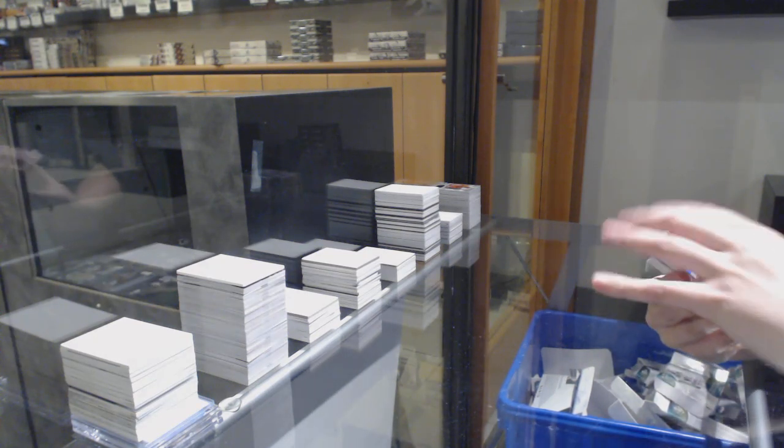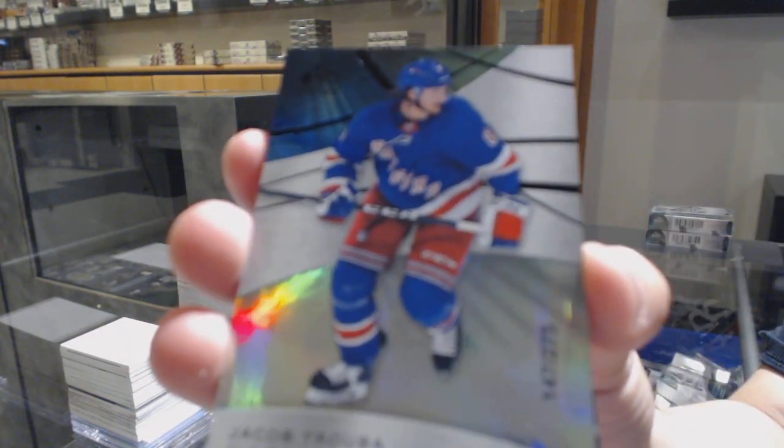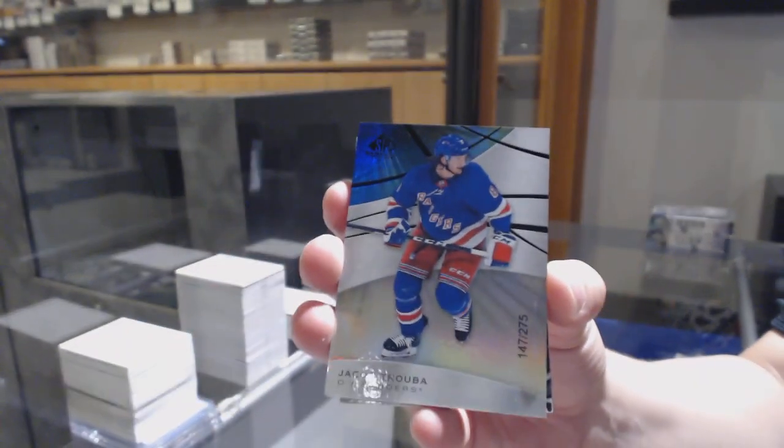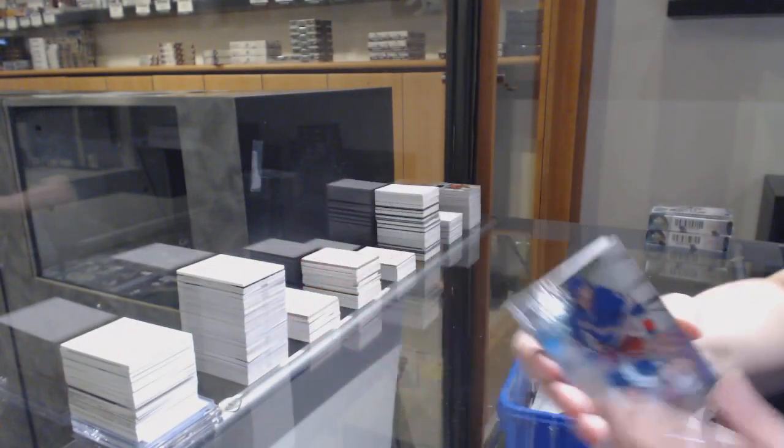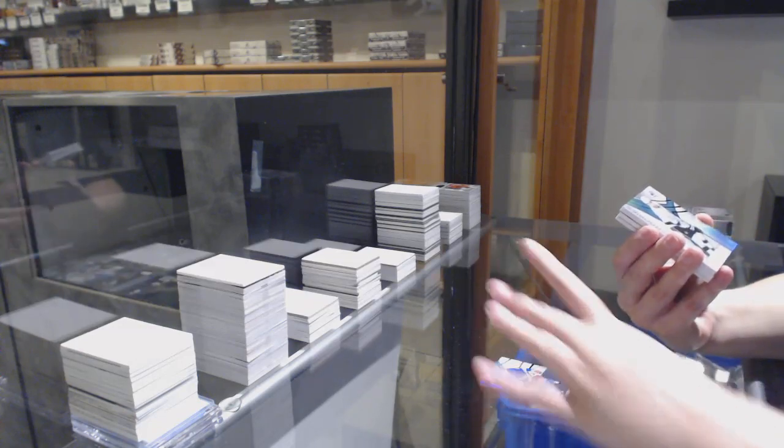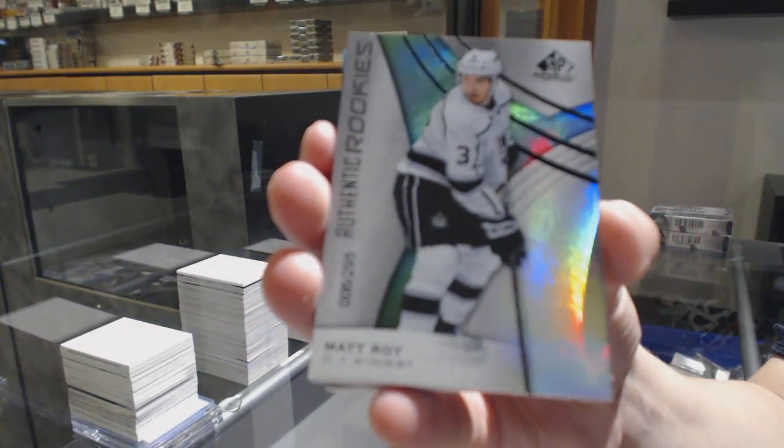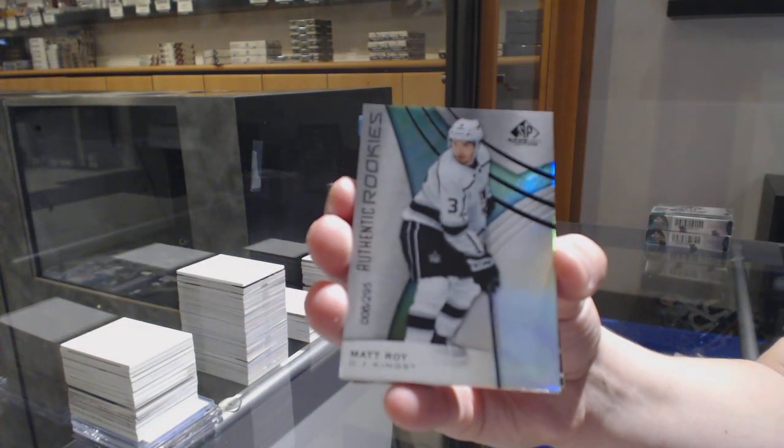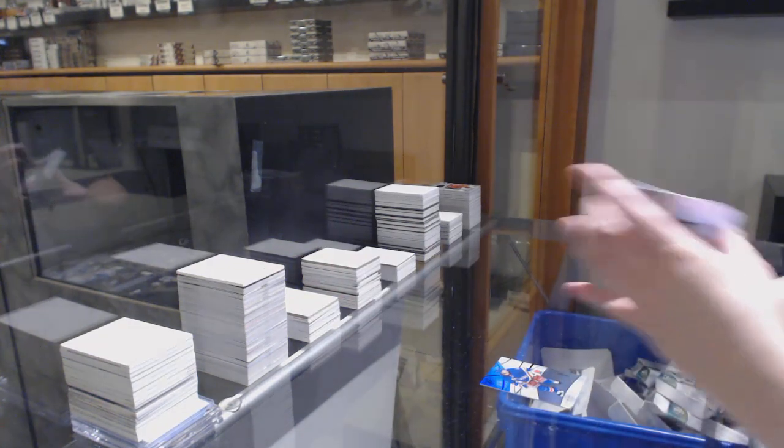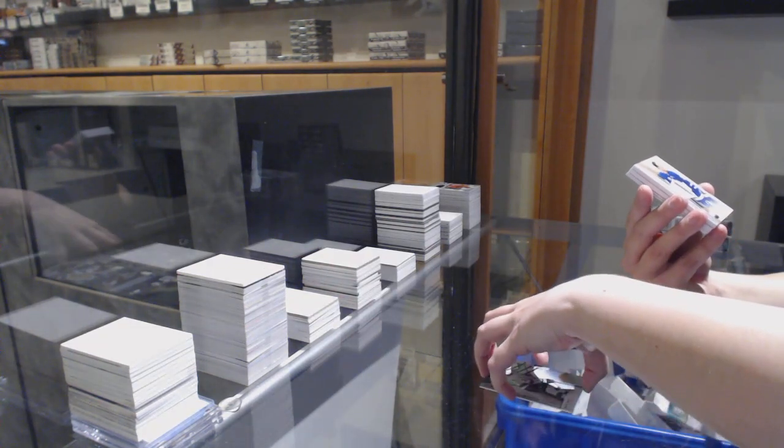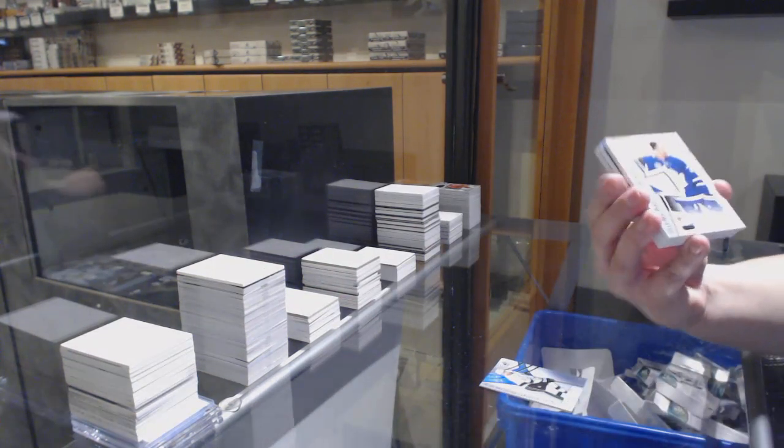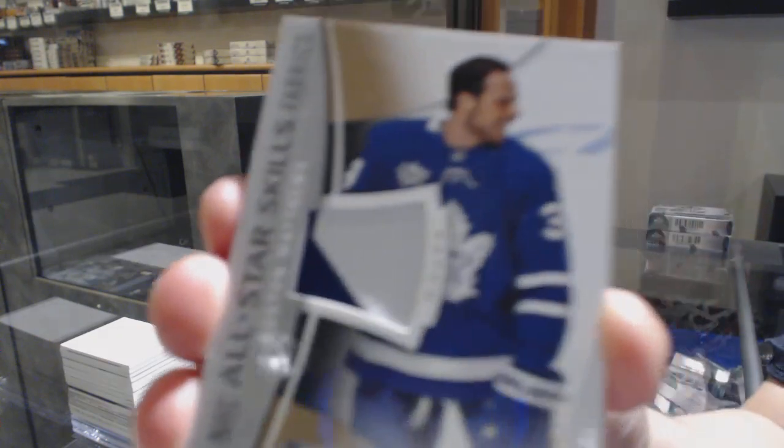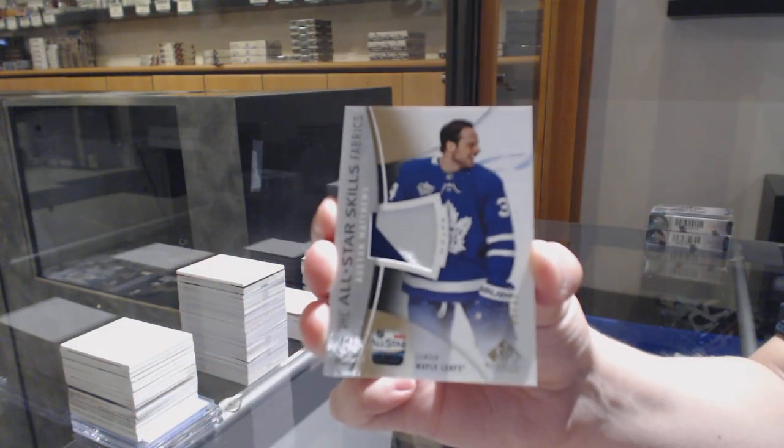We've got a rainbow number to 275 for the Rangers, Jacob Trouba. We've got a rookie rainbow number to 295, Matt Roy for the LA Kings. We've got an all-star skills fabrics patch number to 35 for Toronto, Austin Matthews.